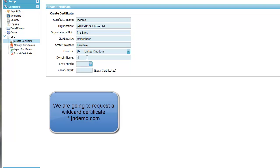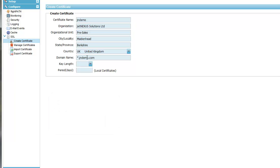We are going to apply for a wildcard certificate so we can input star.jndemo.com